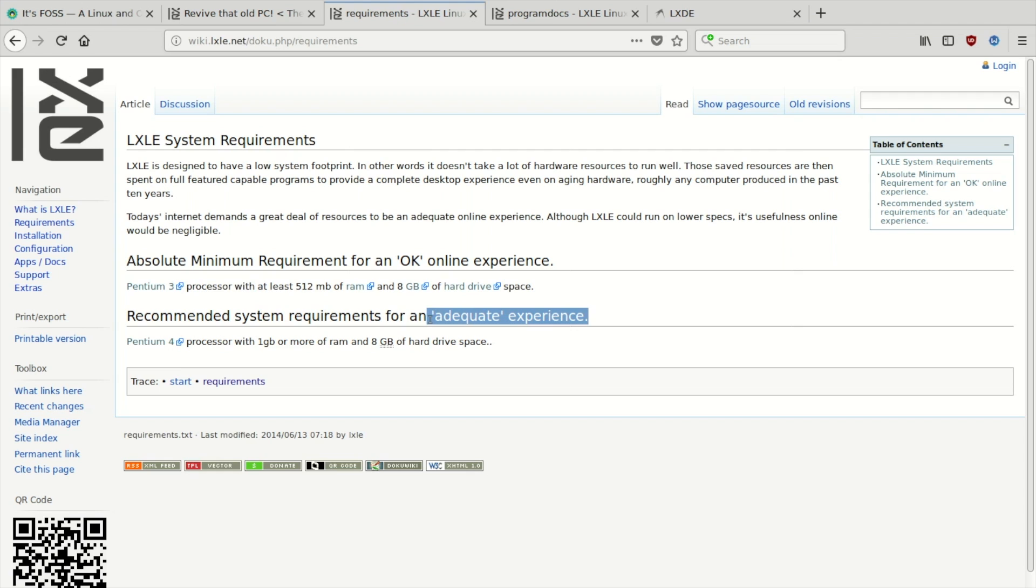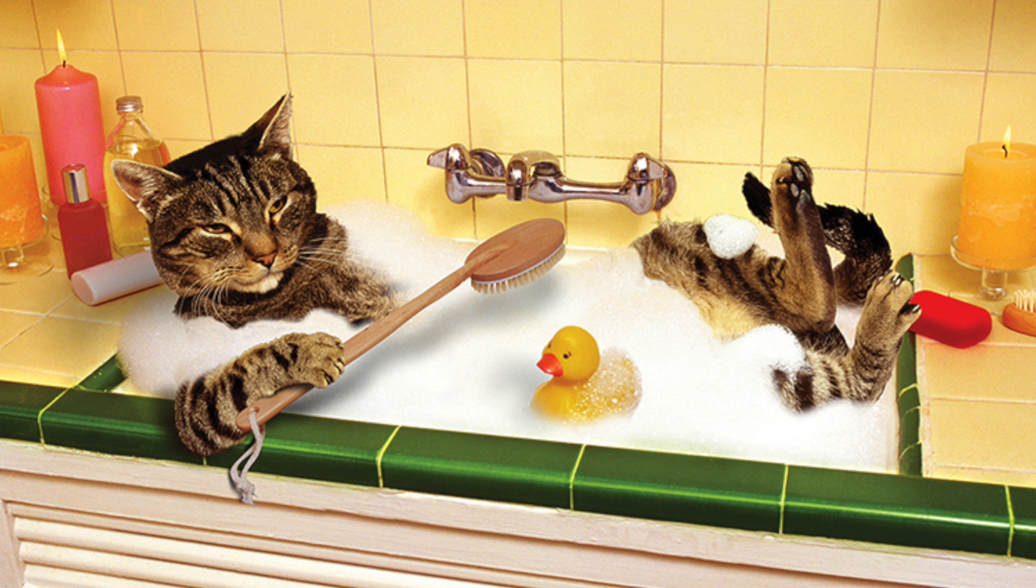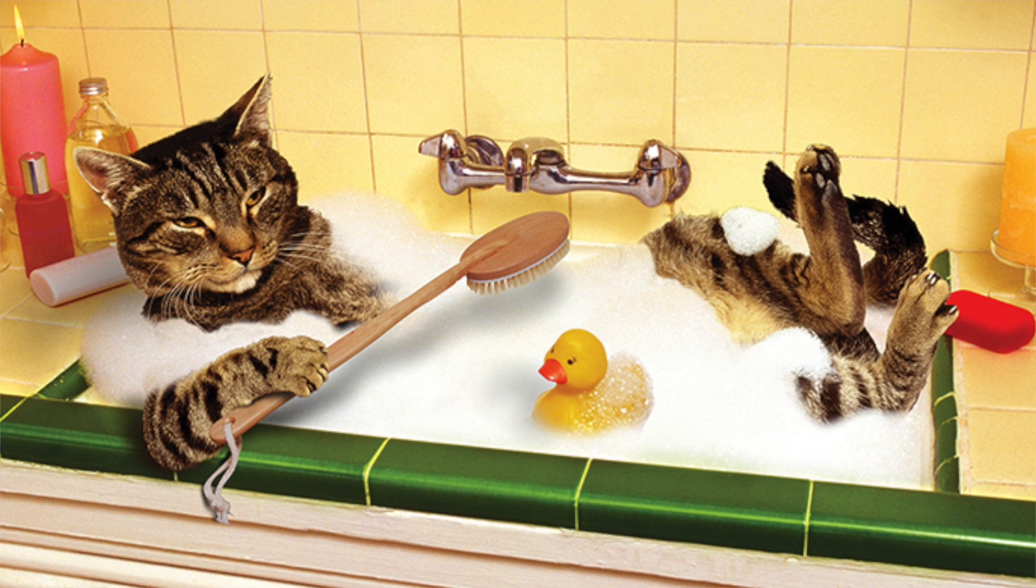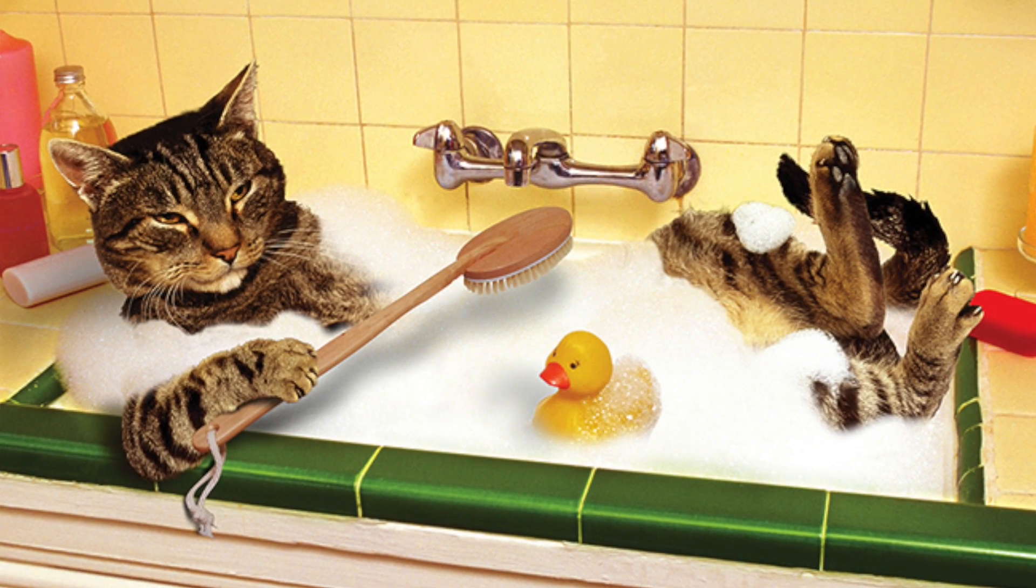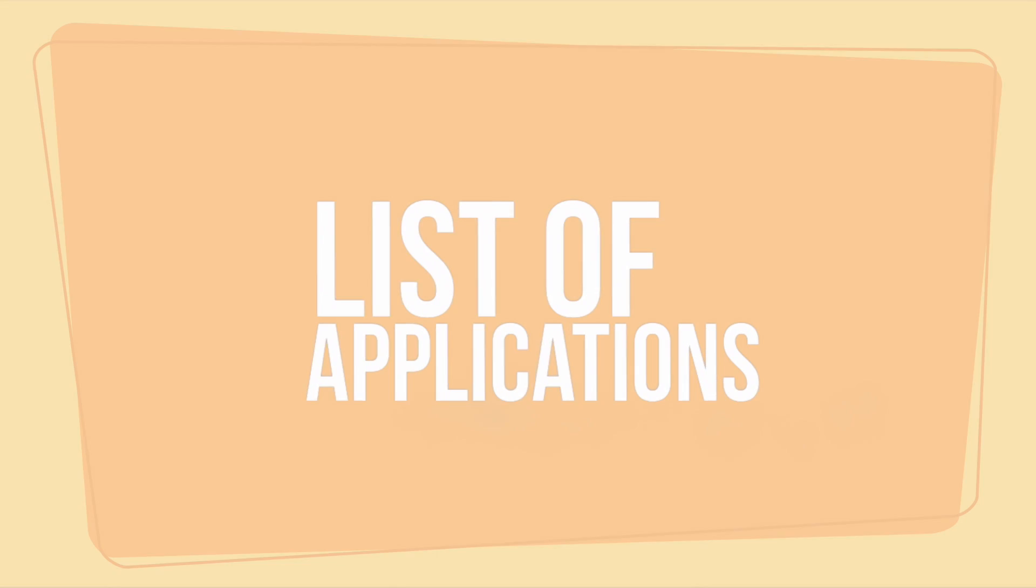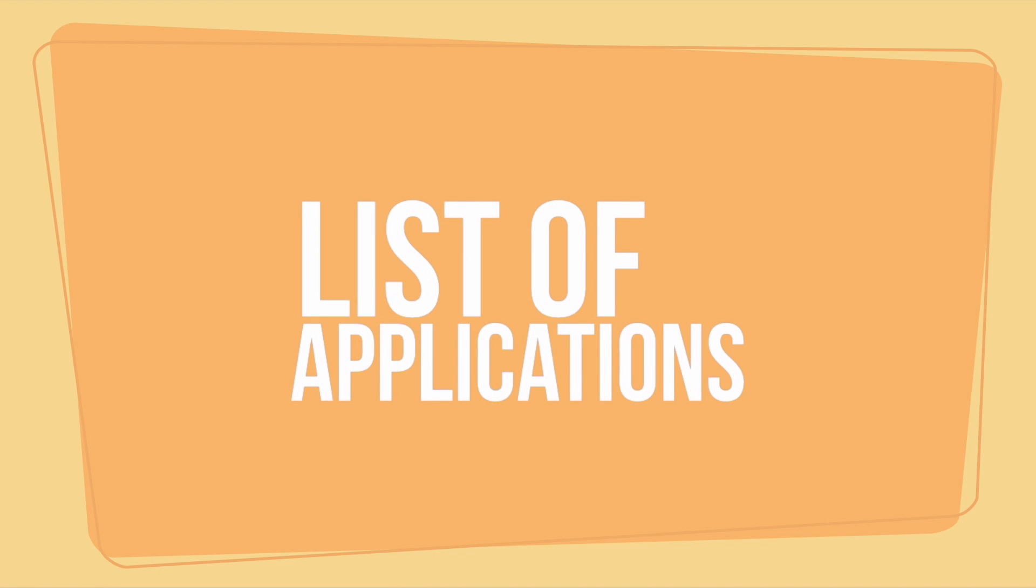Unlike some distros that think they need to include the kitchen sink, LXLE does not include a ton of applications. There are just enough applications to fill the needs of most people. Here's a list of some of the pre-installed apps to give you an idea of what you get.